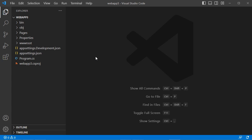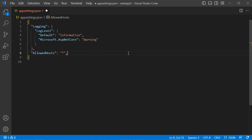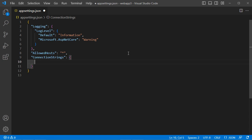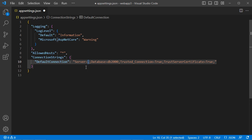Now let's add the connection string to the 'appsettings.json' file. Add a new key called 'ConnectionStrings', then define the first connection string called 'DefaultConnection'. The server is '.' (local machine), the database name will be created automatically. We use Windows Authentication with 'TrustedConnection=true' and 'TrustServerCertificate=true'. Save the file.